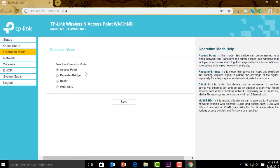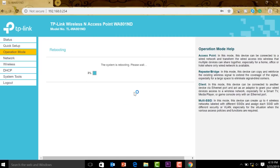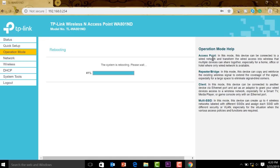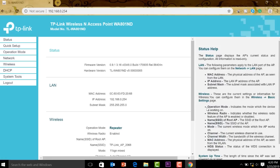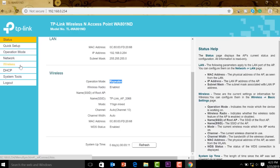Let's go ahead on operation mode. Is it going to be an access point, repeater, client, or multi SSID? Since we are talking about a repeater, we're going to click on repeater and then save. Okay, this will reboot itself, we're going to wait for that. There's actually a quick explanation here on the right pane and you can read that and try to understand which application you want to use. Since this is already a repeater, we need to connect this one to our main router. So we go to our wireless.